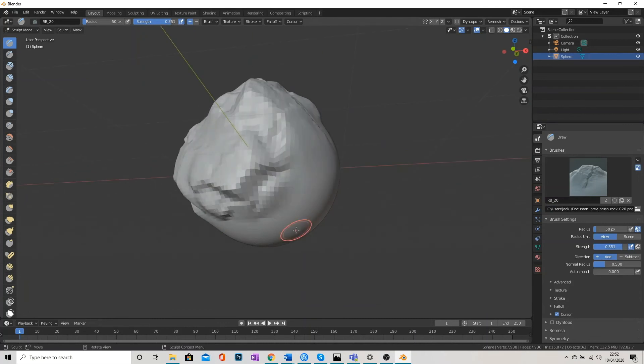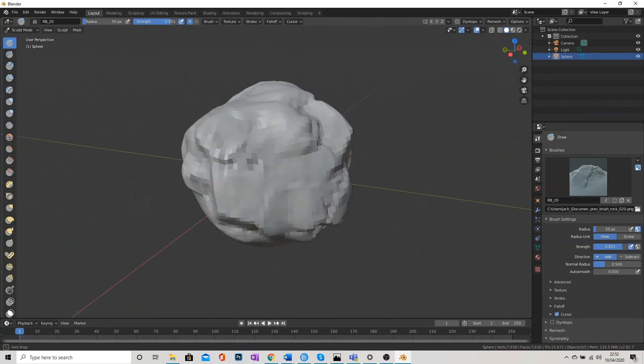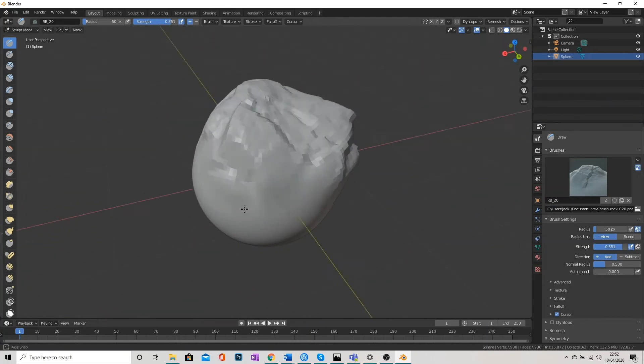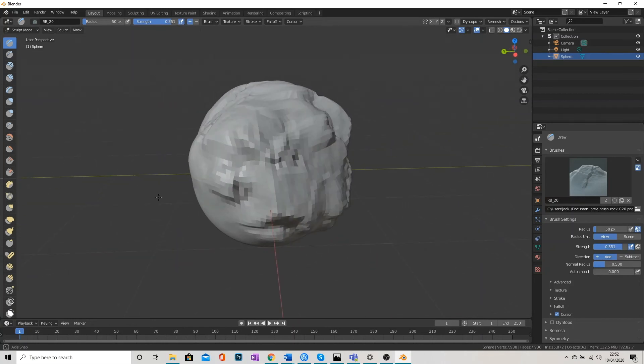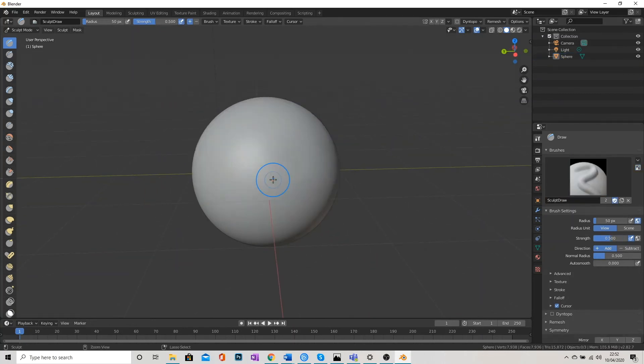Now, because these brushes are quite detailed, we need a really detailed surface to sculpt into. And this isn't quite detailed enough. So I'm going to undo all of that.